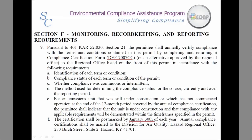Section 9 is for the annual compliance certification. This goes through everything that is required on the ACC.